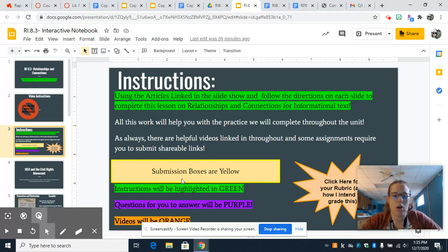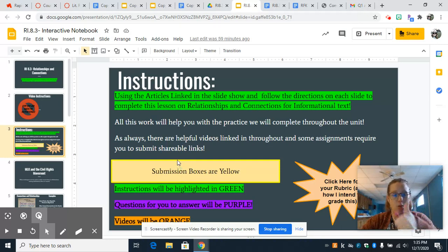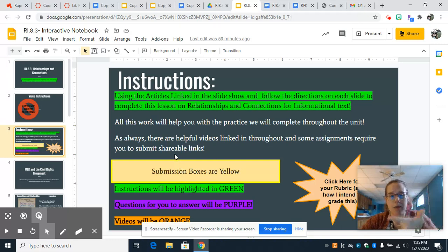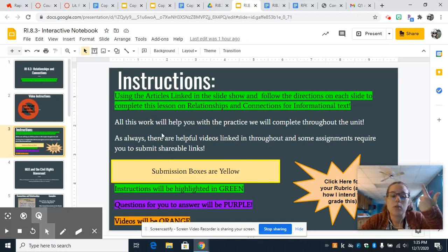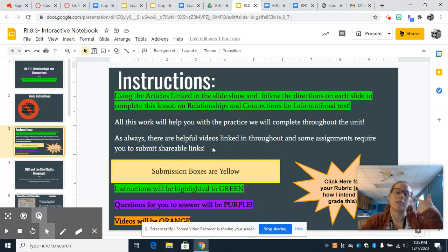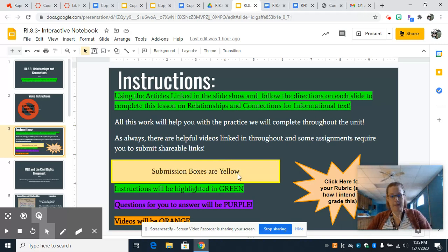There are submission boxes in yellow. Submission boxes are for, number one, you typing in answers, and number two, you actually submitting a link to something.